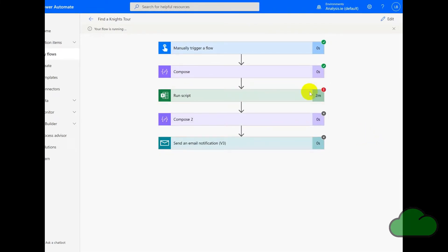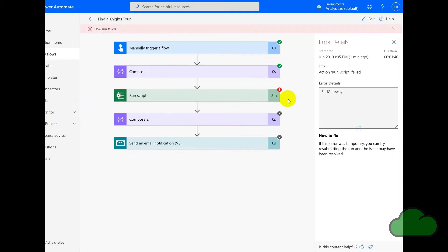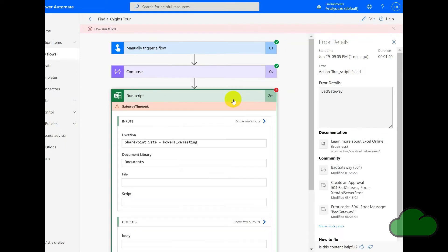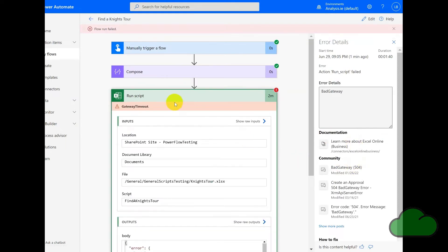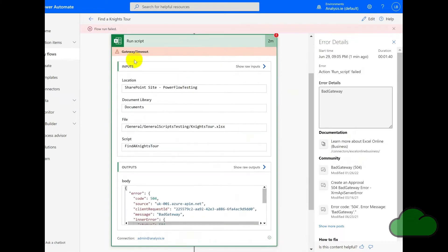So it's returned an error. Let's have a look, bad gateway, which is the 504 error we can see here. And you can see that there's no retries here at all. It's run only once.